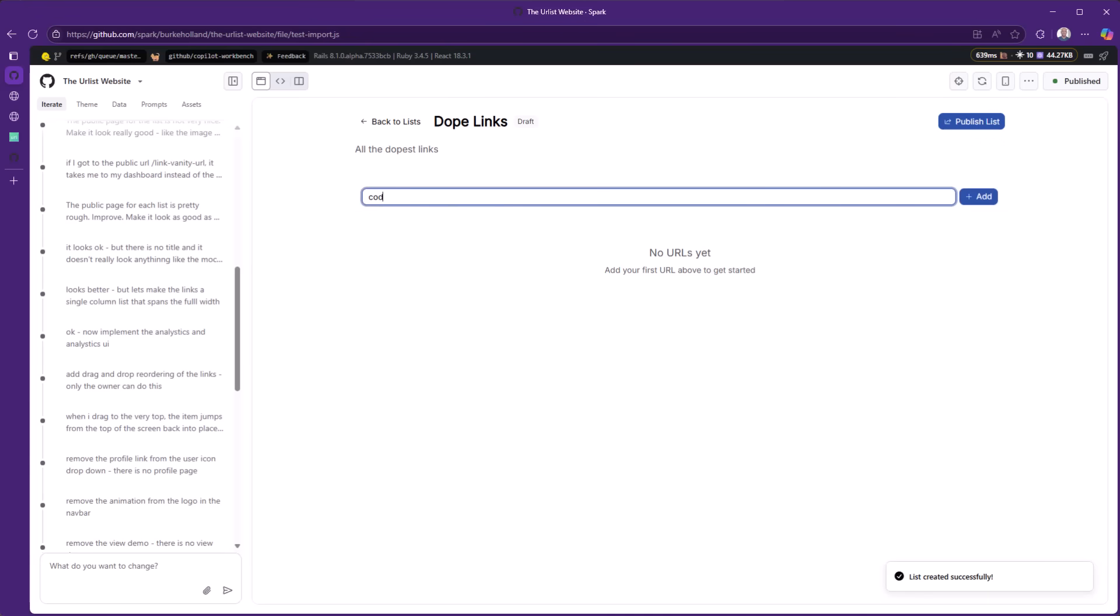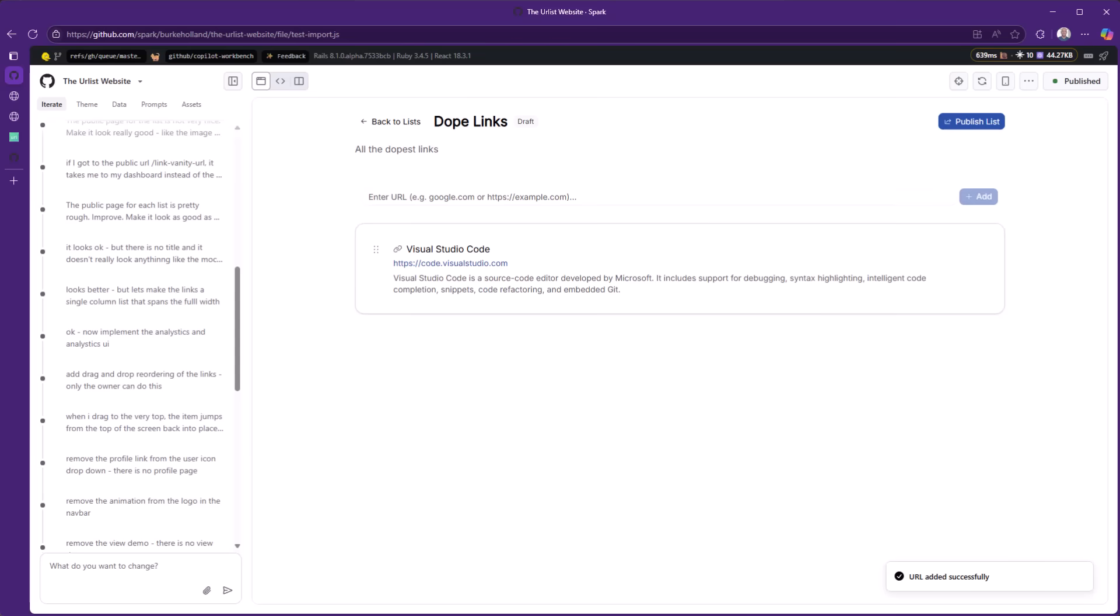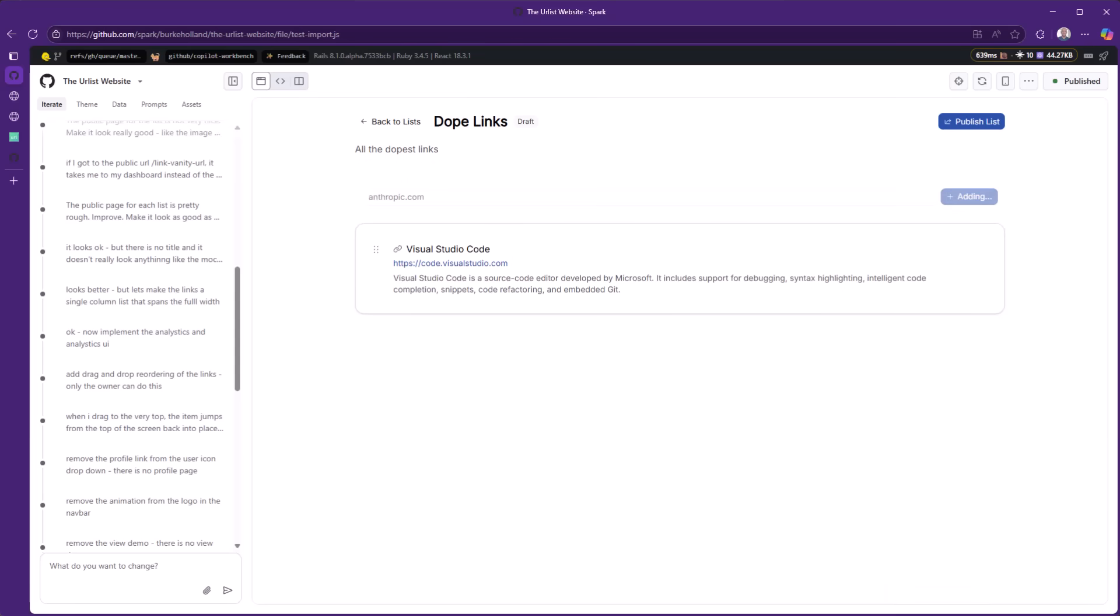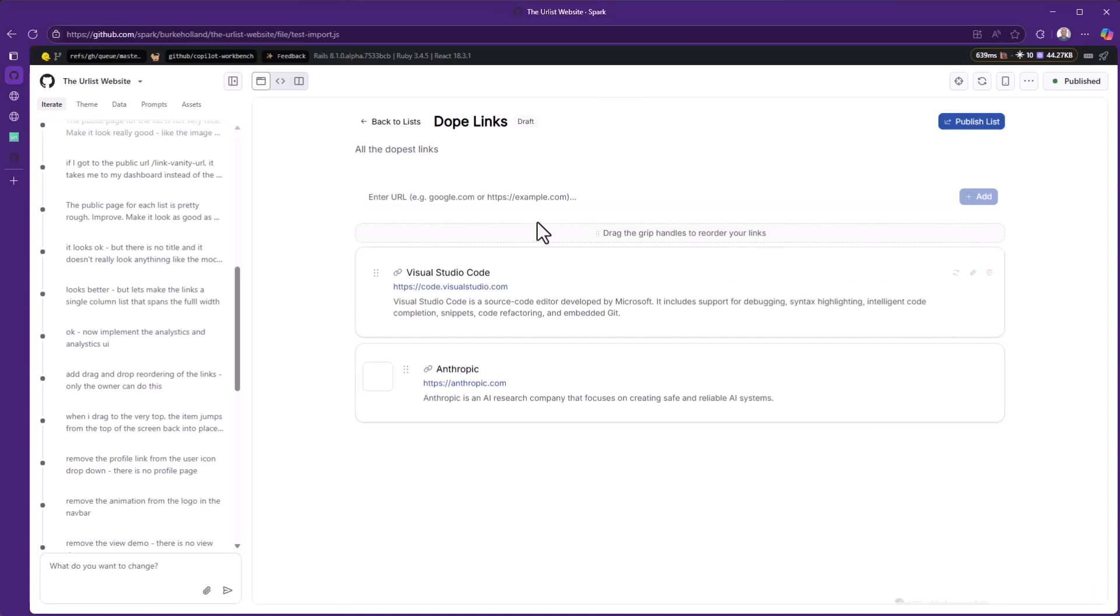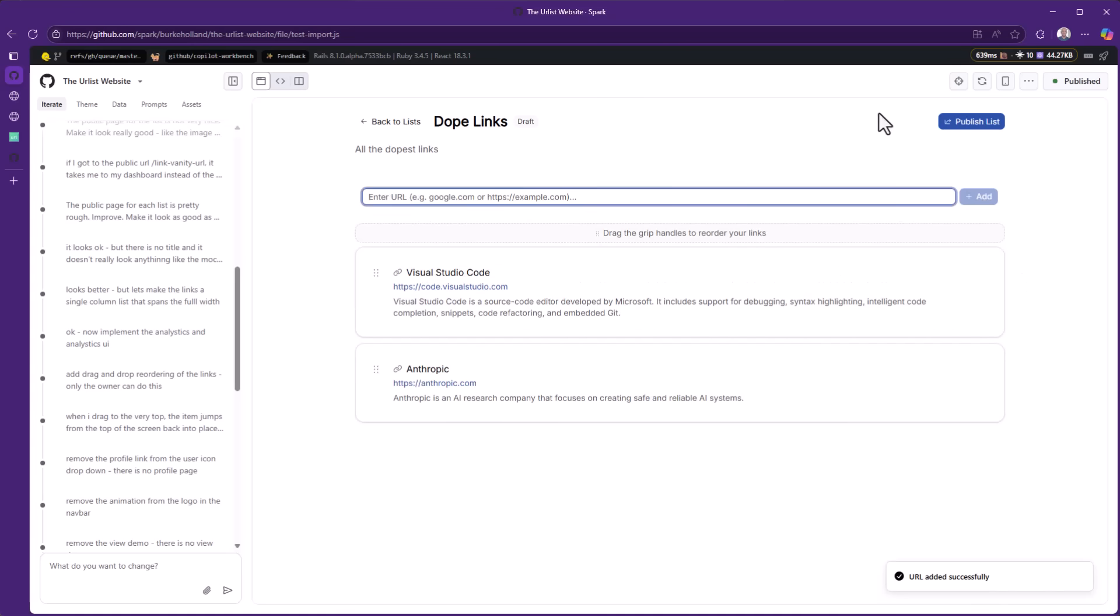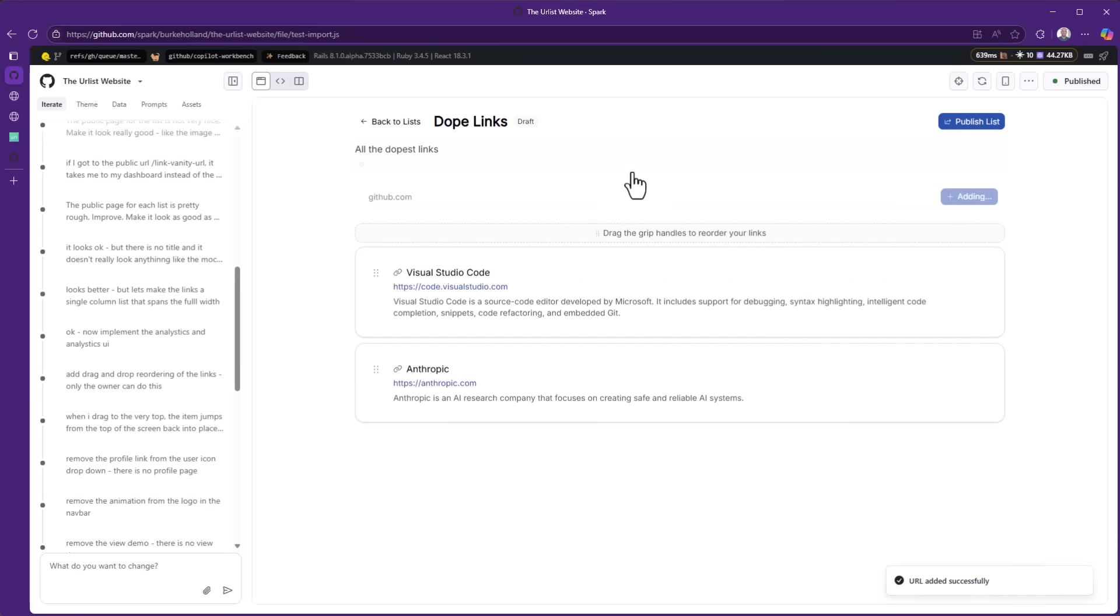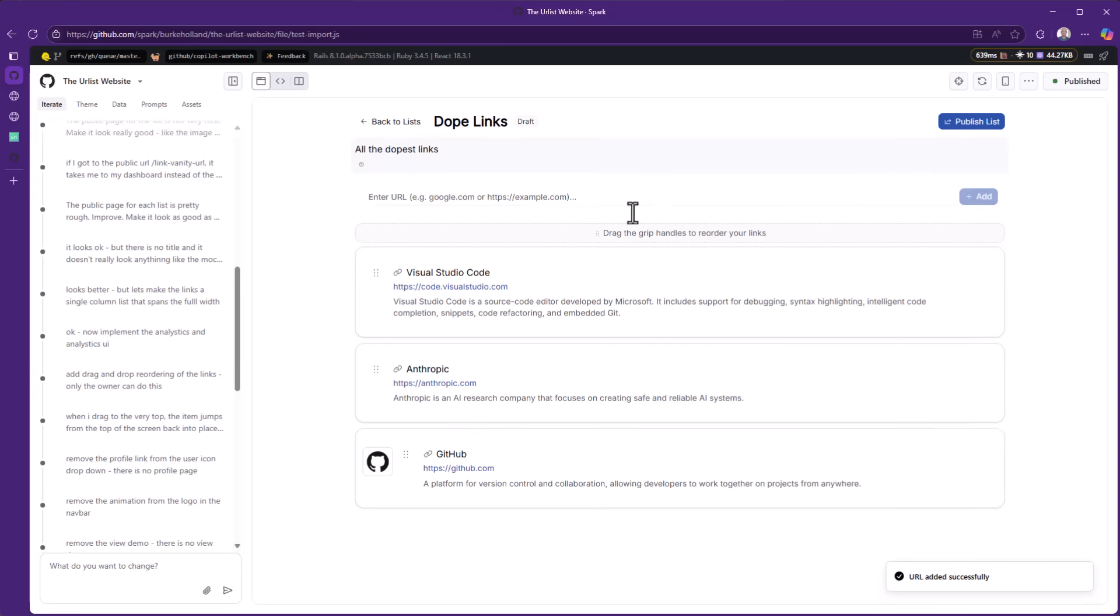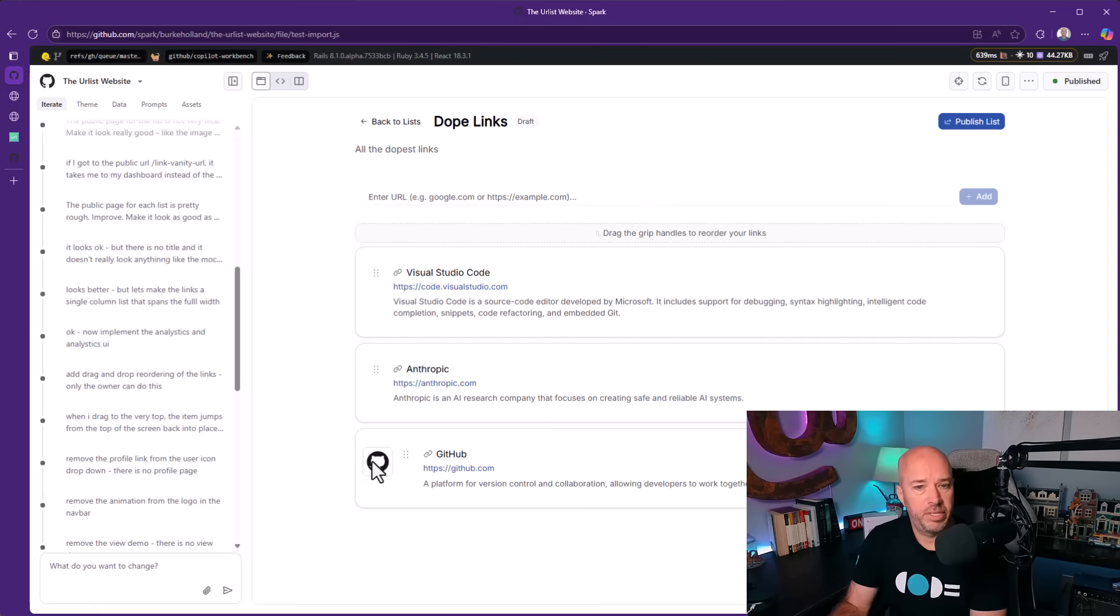Let's put in a URL here. Let's do code.visualstudio.com. Let's try anthropic.com. That's a website and we'll do github.com. You can see here's the links. Actually this image should be on the other side. So that's a bug I'll need to fix.